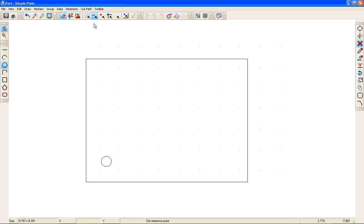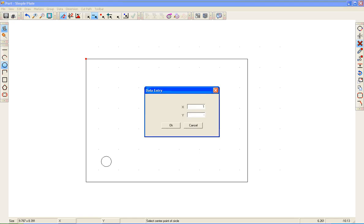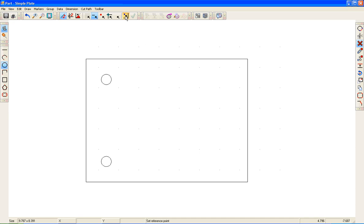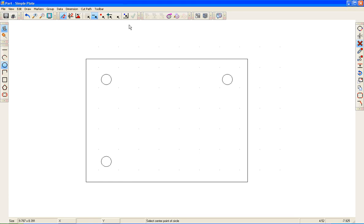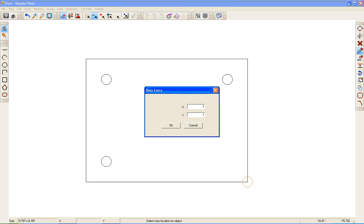Notice I do not have to reselect Object Snap because it remembers from the last time. I'll select the corner, enter my Relative Coordinates — that's one on my X, and this time negative one on my Y. Hit Set Reference Point, select the corner, enter your coordinates: negative one on my X, negative one on my Y. If you forget to hit Set Reference Point and just select the corner, it's going to place the hole on the corner. You can delete it and re-add it, or just select the Move Tool and enter your Relative Coordinates.